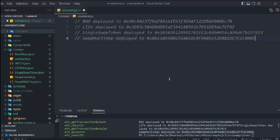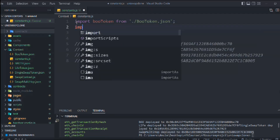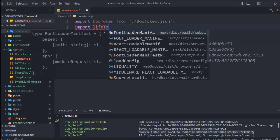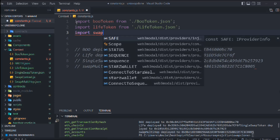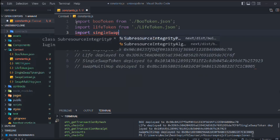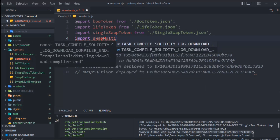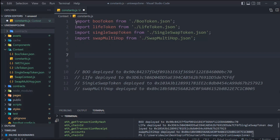Now we have to do the setup. First, import the ABIs — they're coming from the same directory. Import the ABI for the LIVE token, import the ABI for SwapSingleSwap from the same directory, and the last one is SwapMultiHop, also from the same directory. These are all the ABIs imported into the context. This is the right structure — all imports and private key imports can be done in one single file.